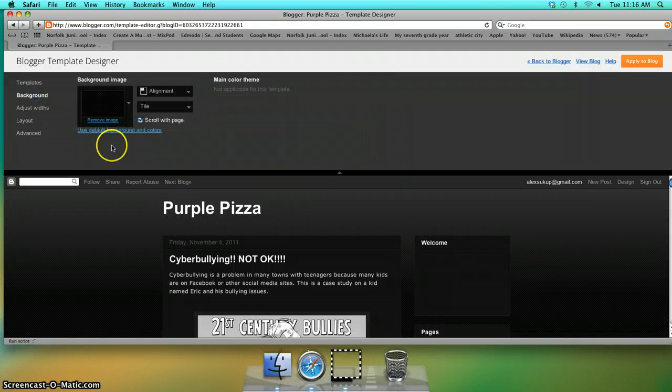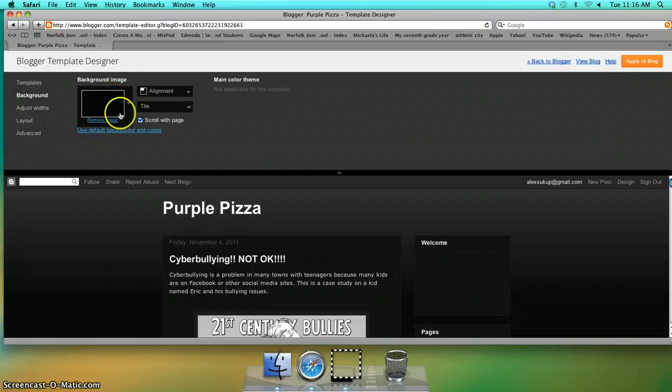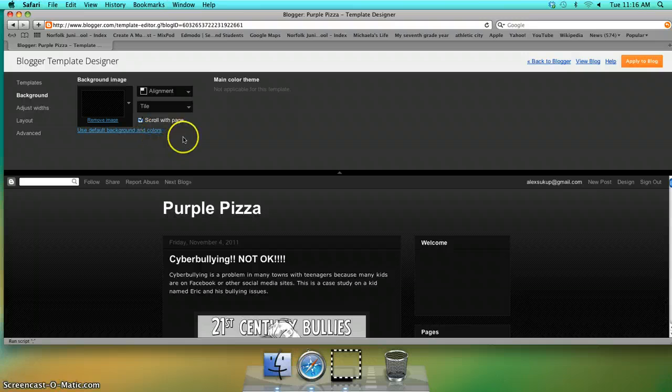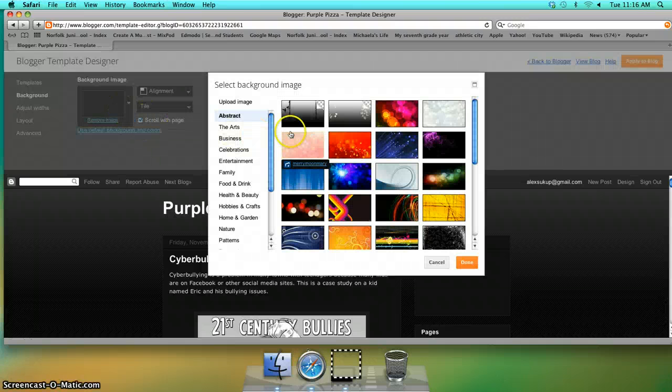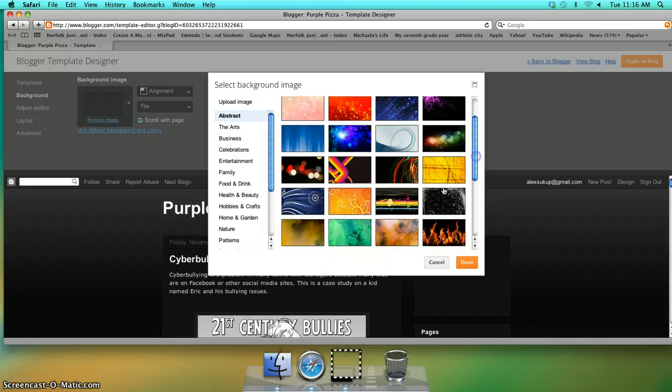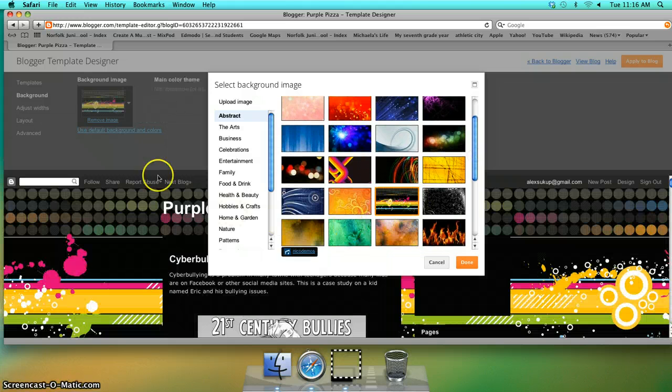Your background is an image that will show right here, and there are already some presets in here. Let's pick one.